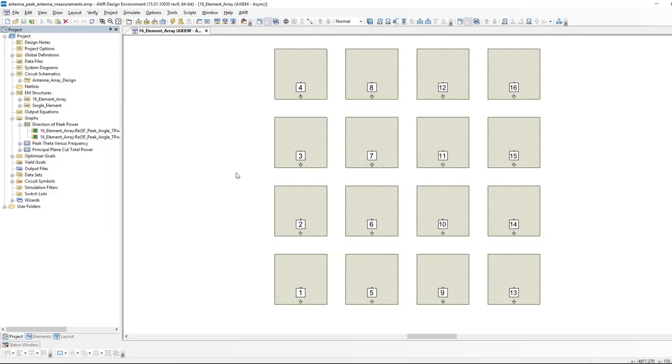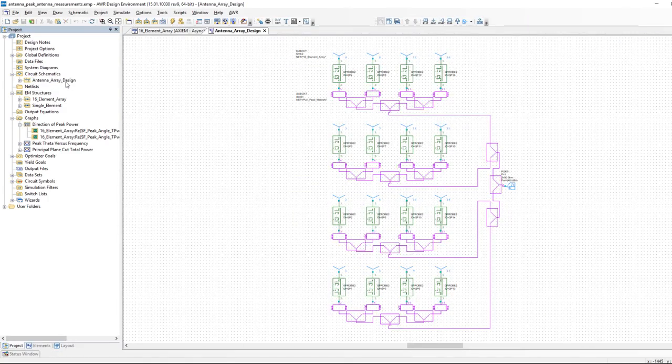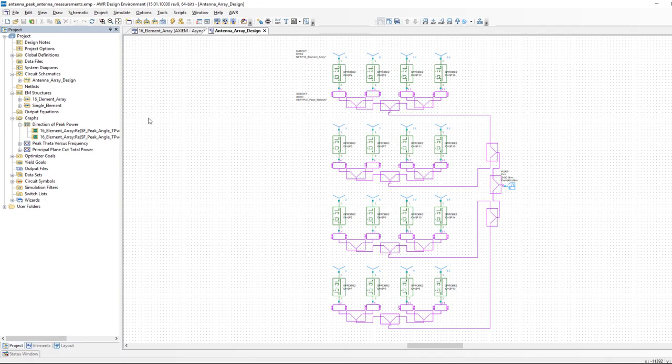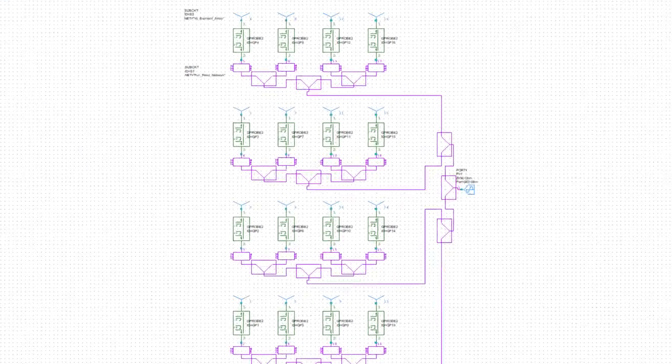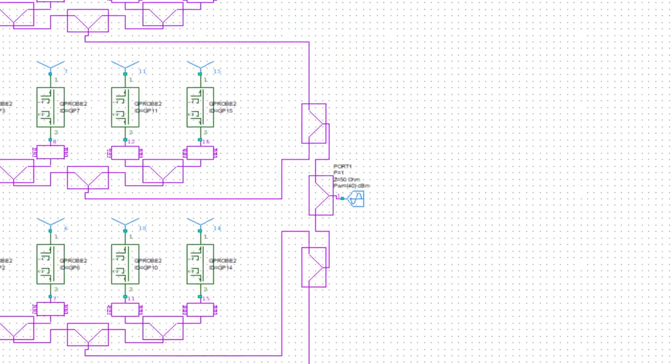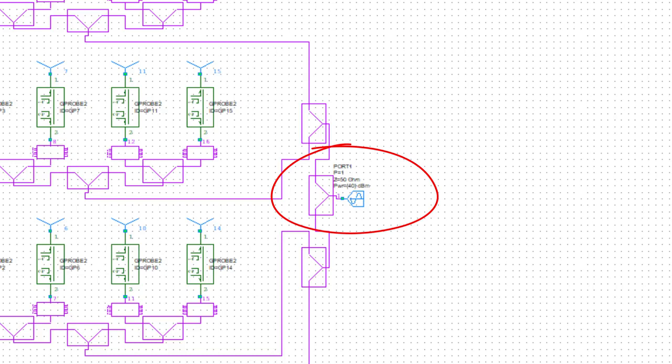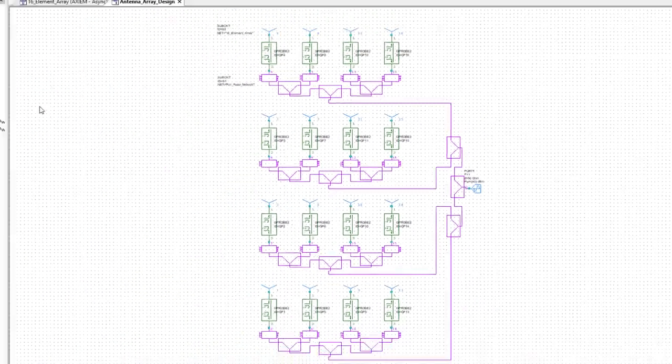Now the 16 ports are being driven by a schematic in our example, in the circuit schematics. Here is the driving circuitry. On the right is a harmonic balance port which is putting in a milliwatt of power. The purple boxes are Wilkinson dividers, so we're repeatedly dividing the input power until we reach each element.